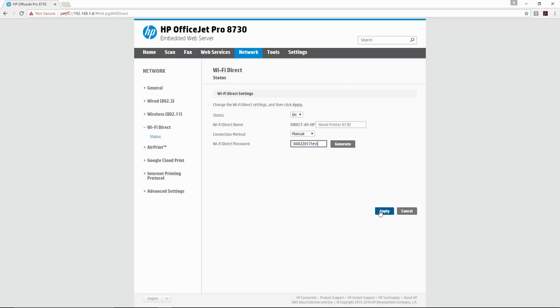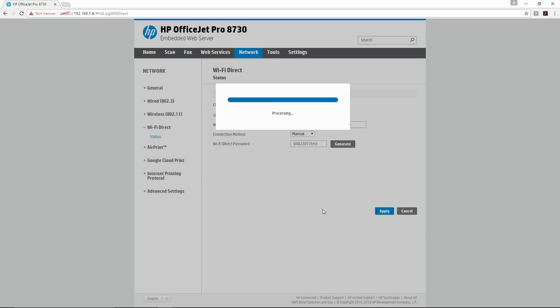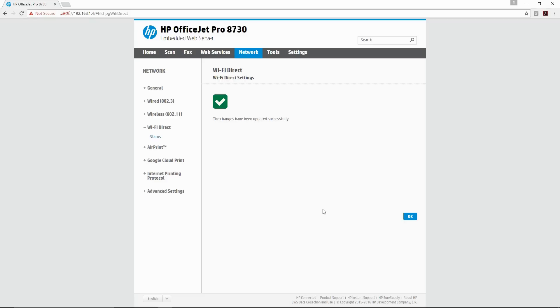Once we click on Apply, the settings that we have just done will be changed. There, it's done.